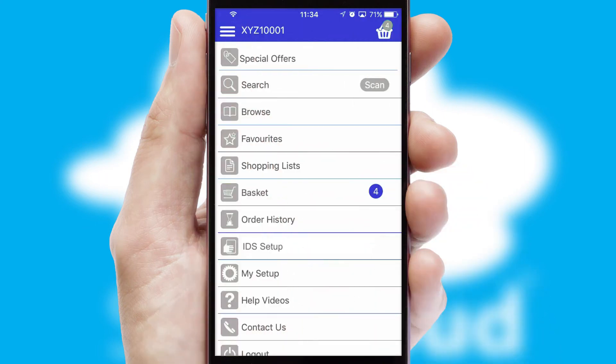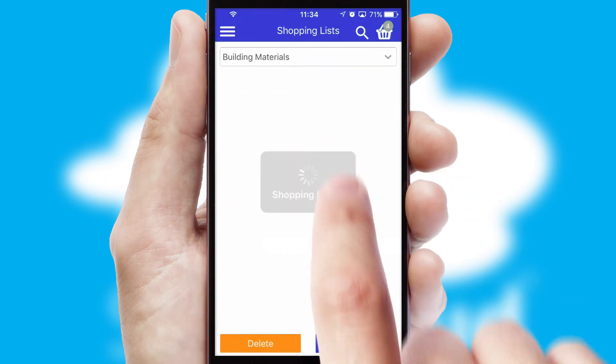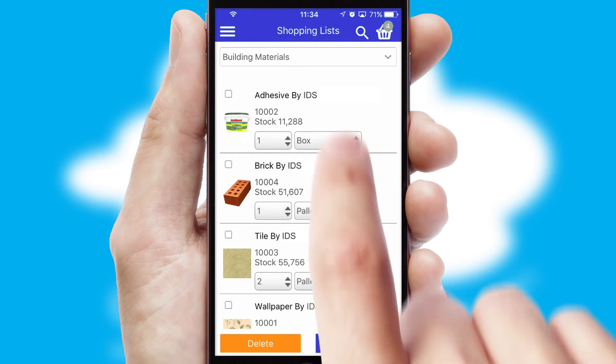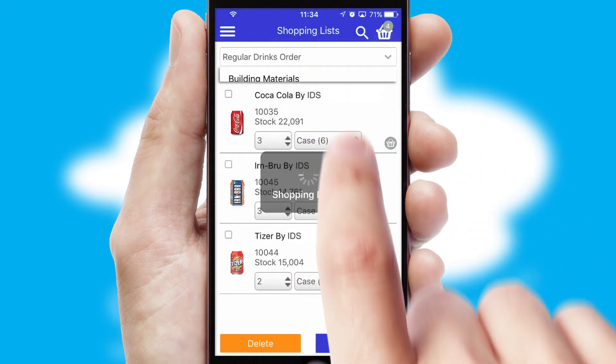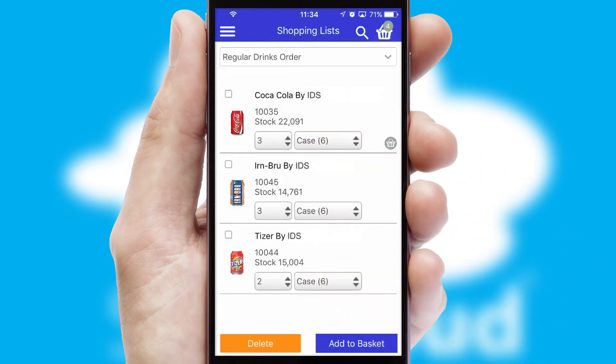Both suppliers and customers can set up and maintain shopping lists, often based on purchase history or recommended items.